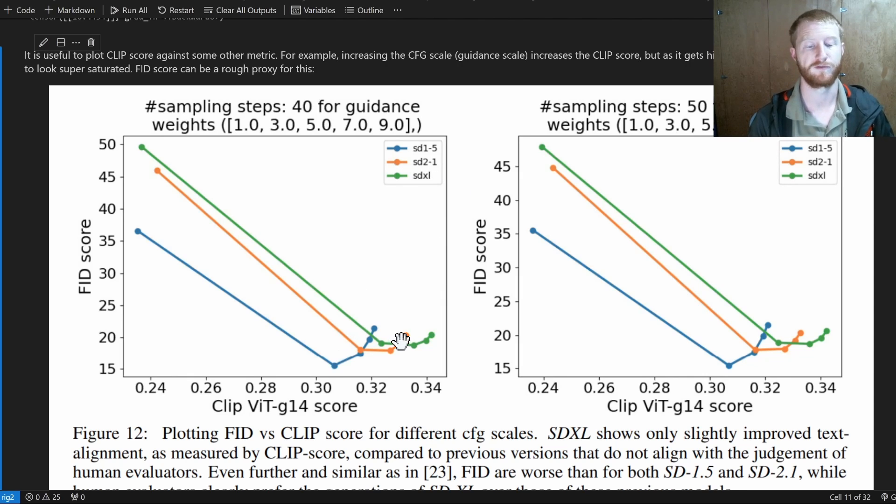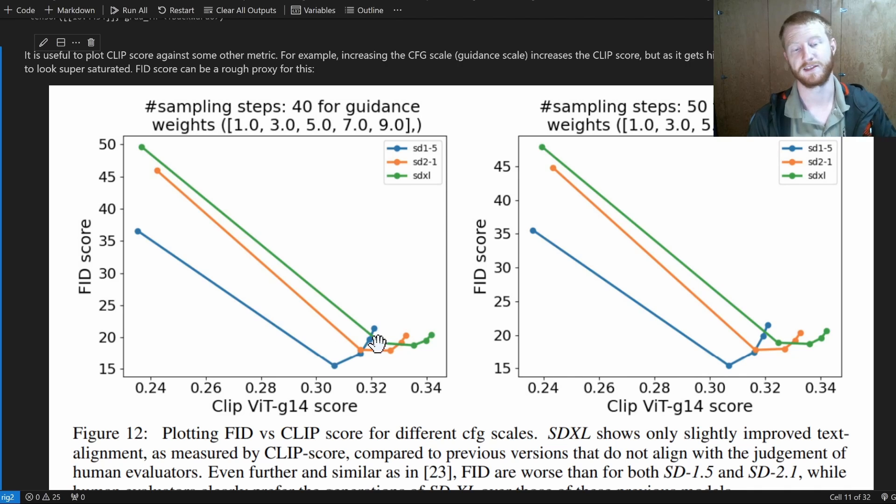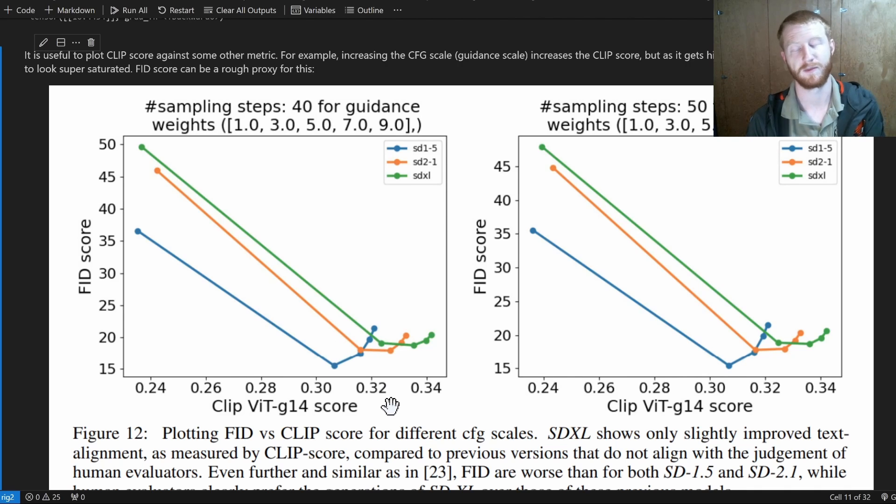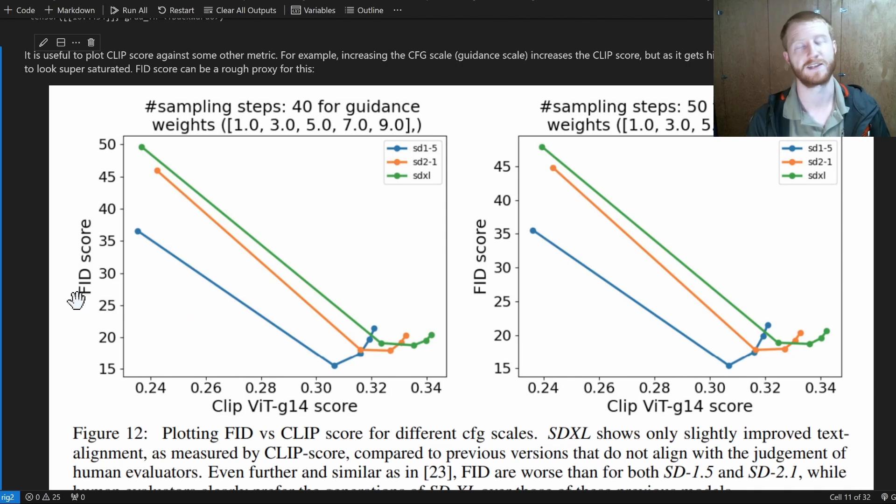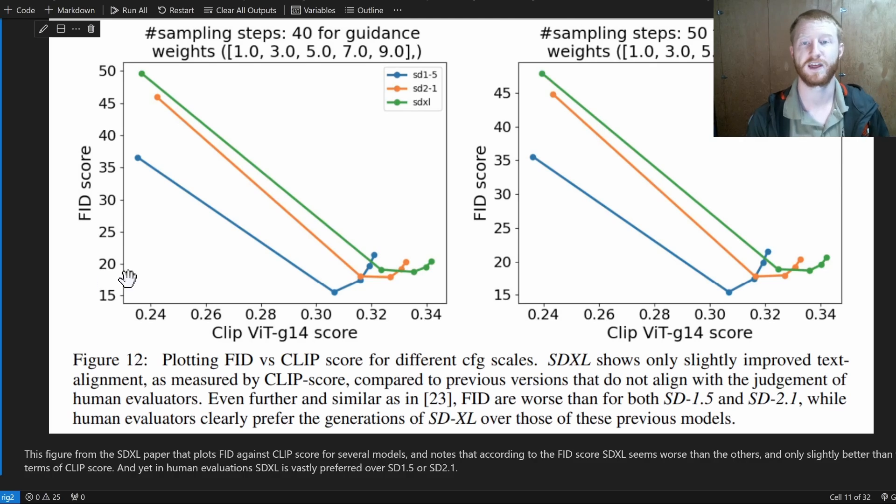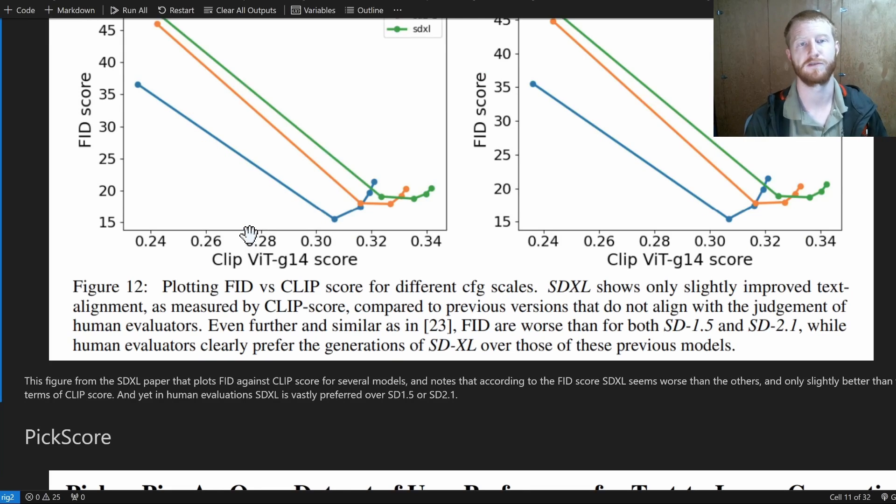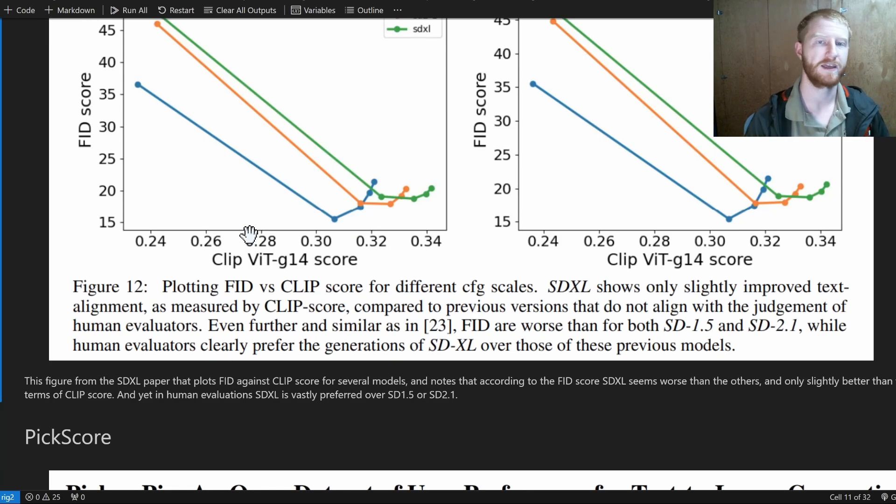If you want to say SDXL follows the prompt better than SD 2.1, you can say that for equivalent guidance scales, the SDXL model tends to get a higher CLIP score. Well, in this case, it's a slightly lower FID score. So that's a really nice measure for prompt following specifically.